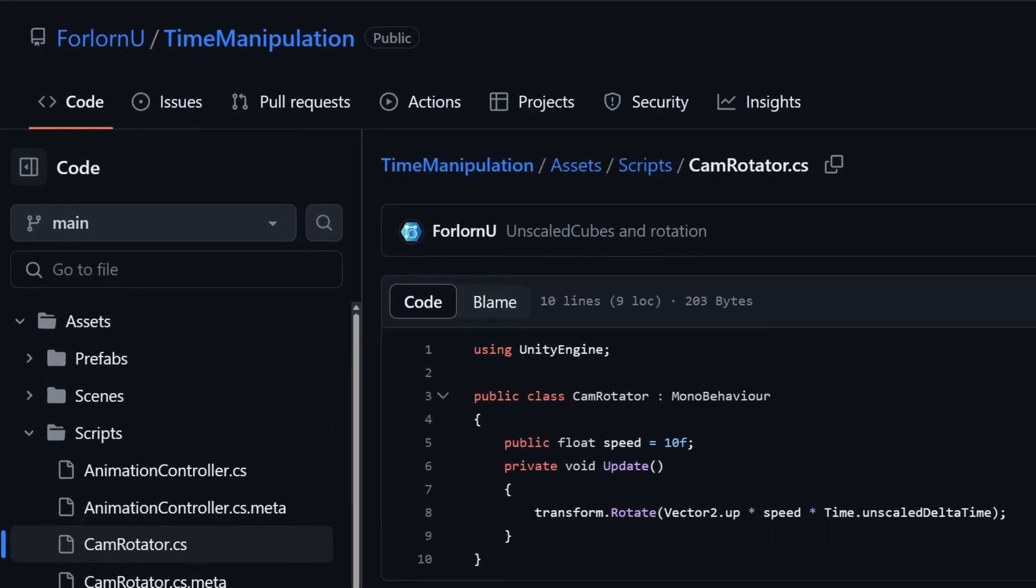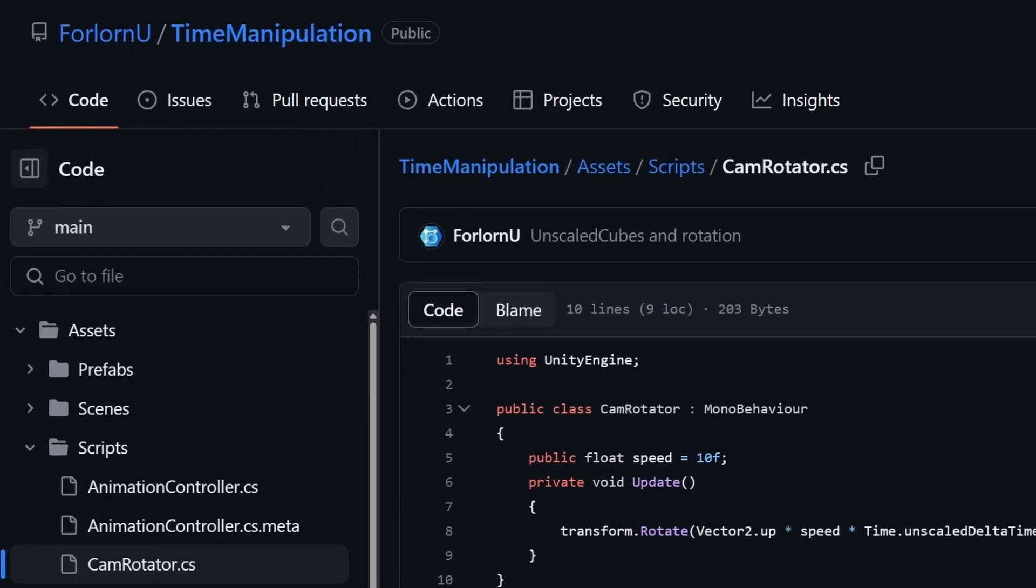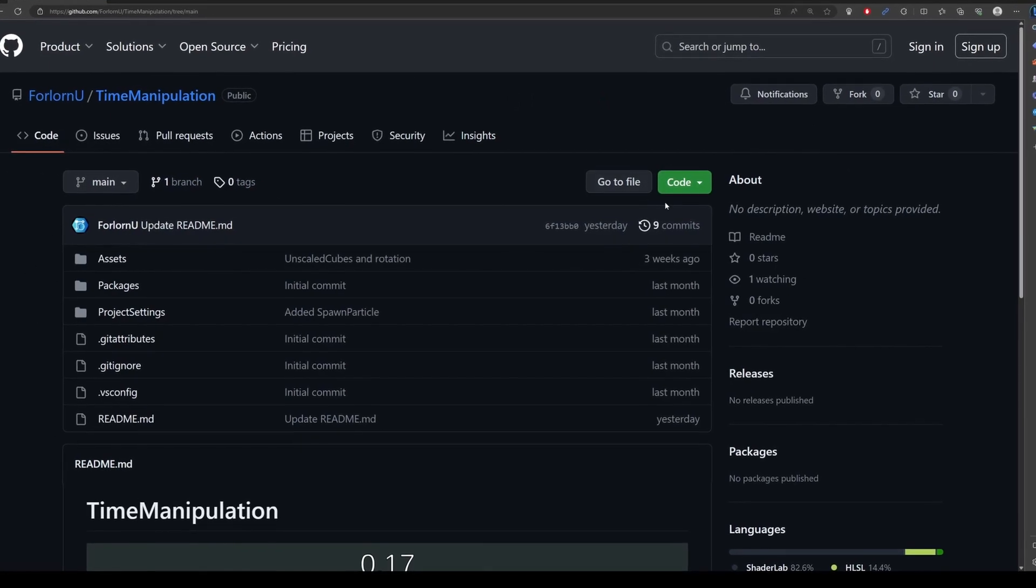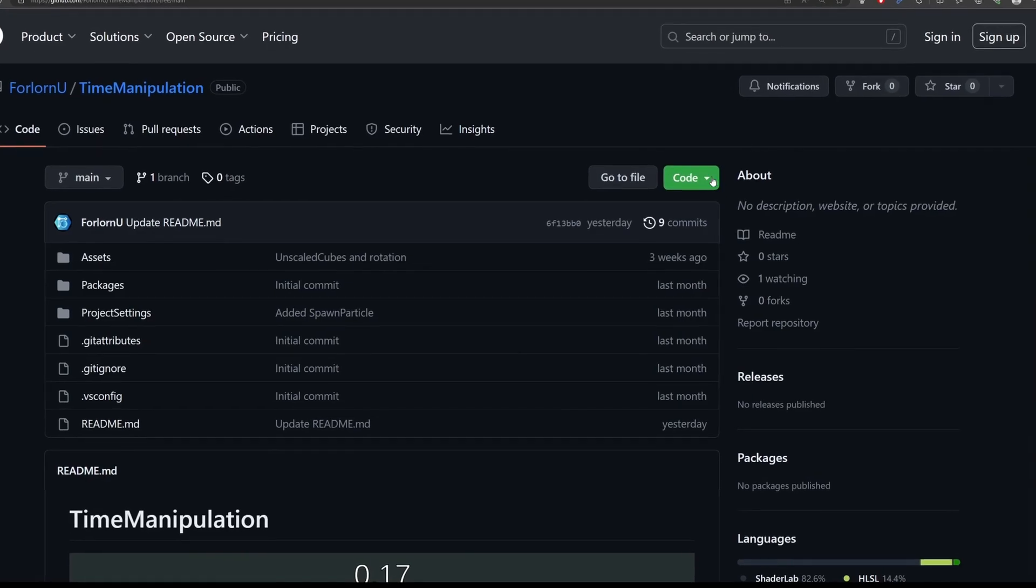At the top you see various tabs such as Code, Issues, Pull Requests, and more. Click on the Code tab to access the project's source code. Now you have a few options to download the project.